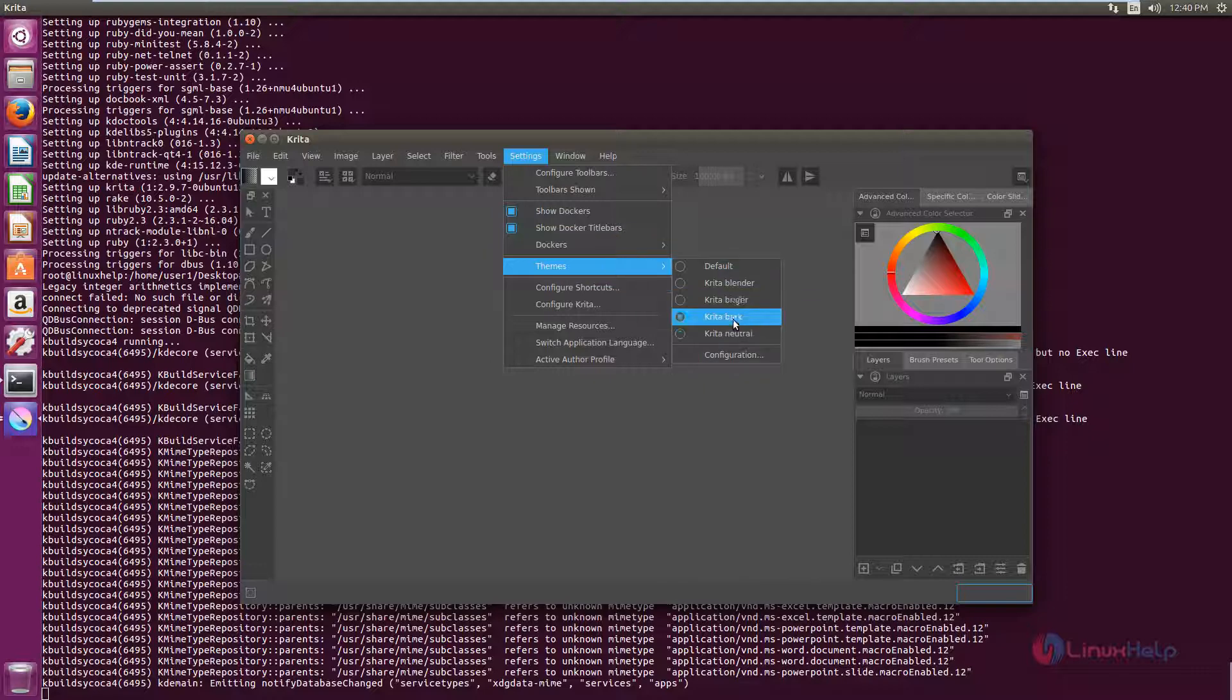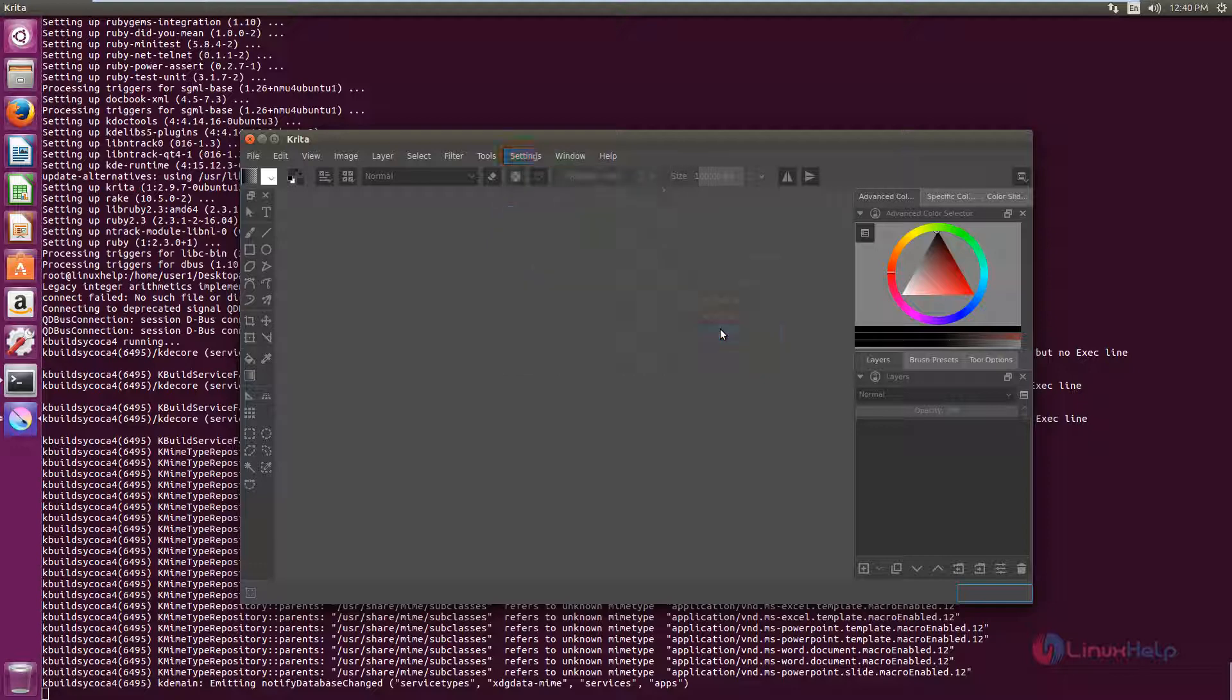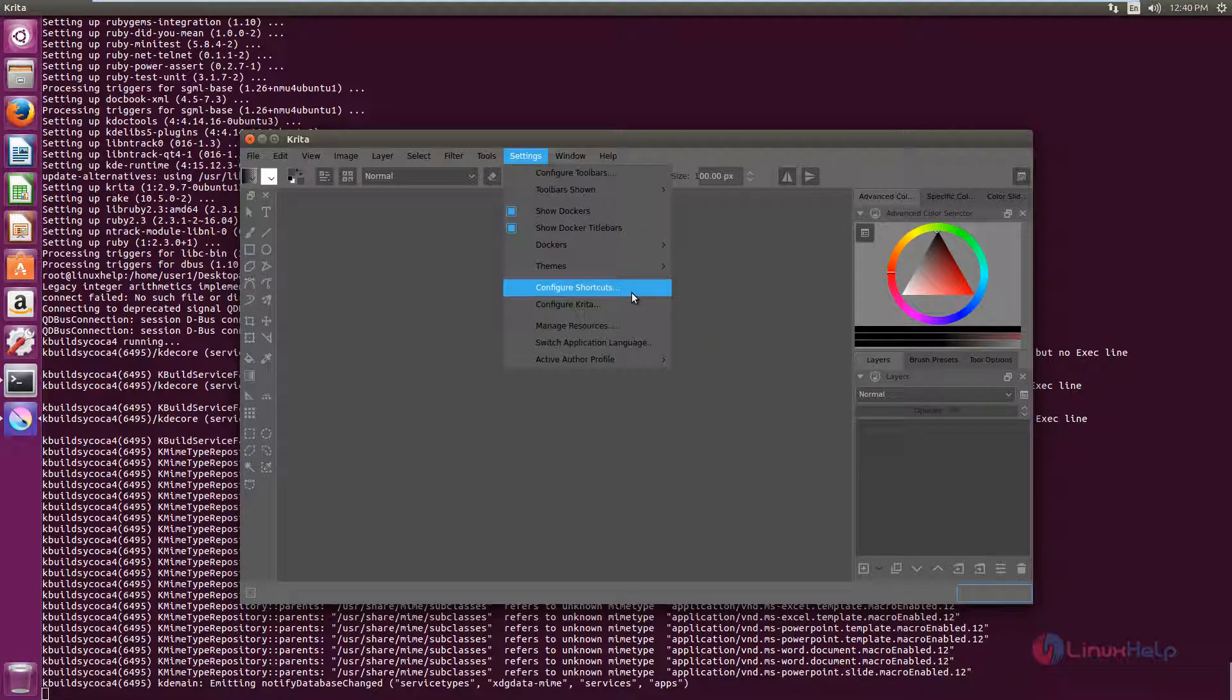Now it is Krita Dark. You can change it to Krita Neutral. And configure shortcuts.